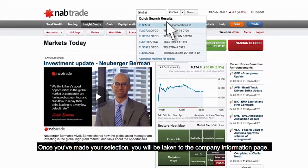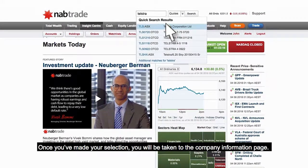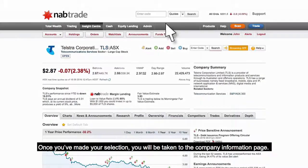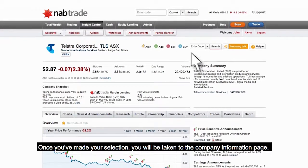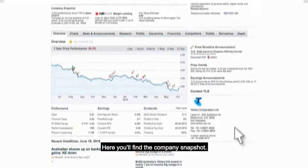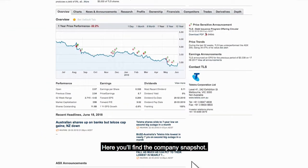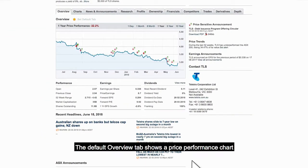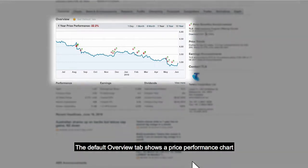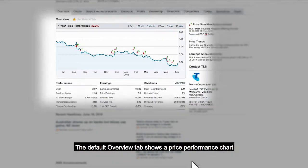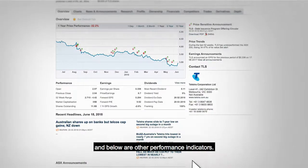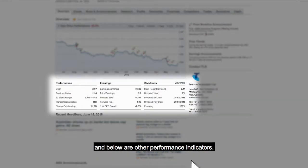Once you've made your selection, you will be taken to the company information page. Here you'll find the company snapshot. The default overview tab shows a price performance chart and below are other performance indicators.